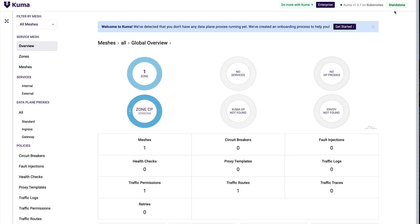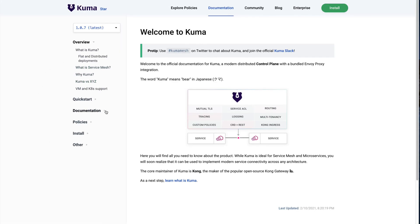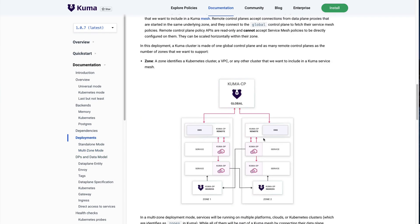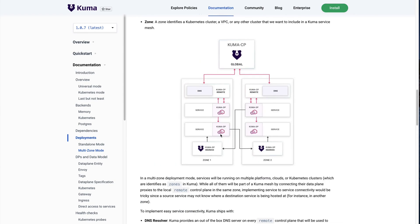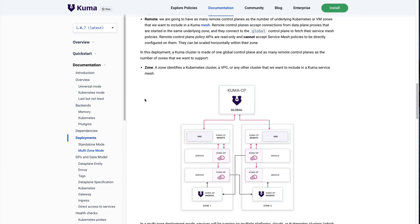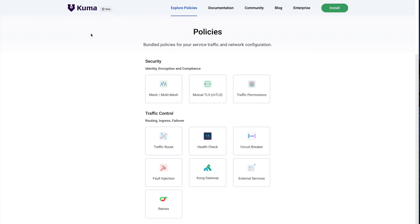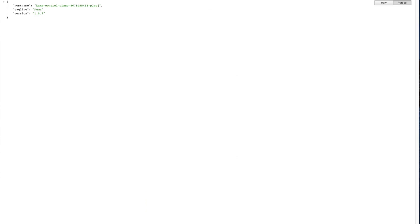This is a standalone deployment of Kuma, which means we are running this in one cluster. There are many other ways we can deploy Kuma - for example, in a multi-zone mode. With multi-zone we can support multiple zones that are either Kubernetes or virtual machines within one cluster, enabling hybrid multi-cloud and hybrid containers and virtual machines deployments. It's very powerful when it comes to that.